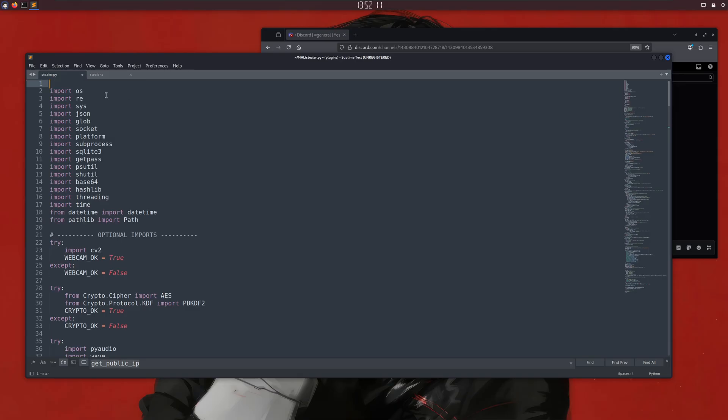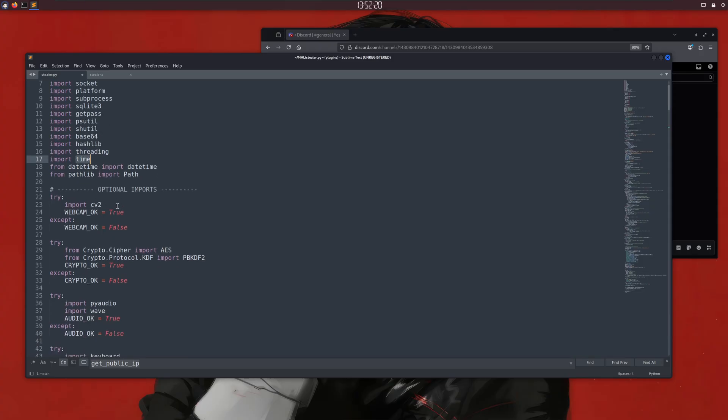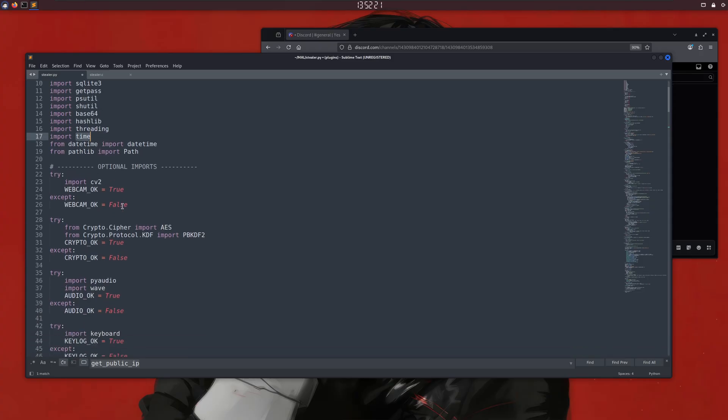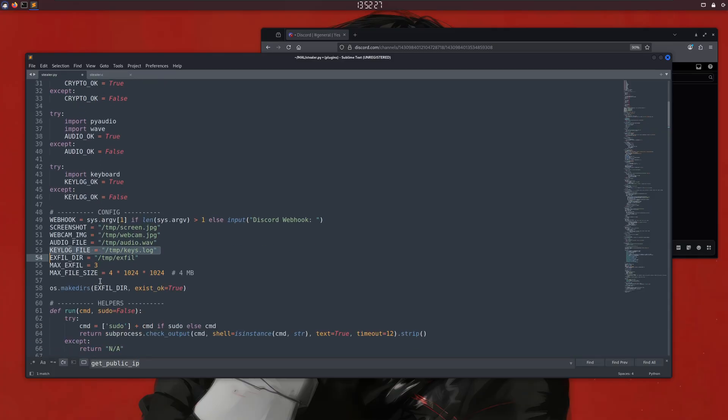Anyway, I've opened Stealer.py in my Sublime Text editor. If we read it, you can see we're importing some Python modules like OS, Time, and a few others. It's not like this malware had only a few functions. It has multiple ones, like accessing the webcam, recording audio, and even a keylogger, but those didn't work because I don't have those devices connected to my computer.